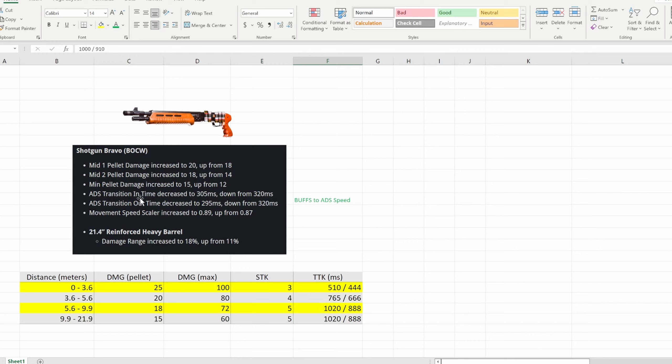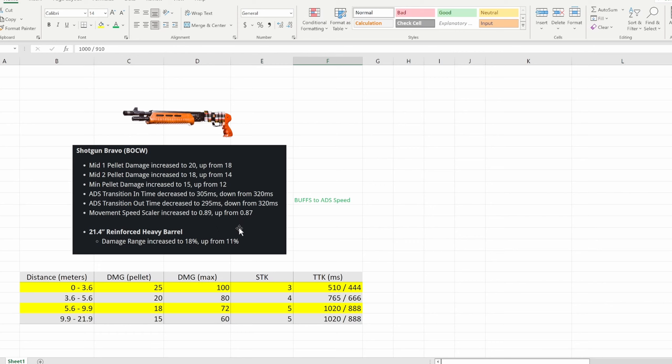As you can see also the aim down sight speed was a buff because as you can tell the time decreased, which means that the speed increased because if you take less time you're going to be moving faster essentially. So this is a buff to aim down sight speed. Also movement speed increased about 2%. Reinforced heavy barrel damage range increase to 18% up from 11%, that is a great buff. So the reinforced heavy barrel just got even better. I'm not sure why they buffed this one because it was already really good.